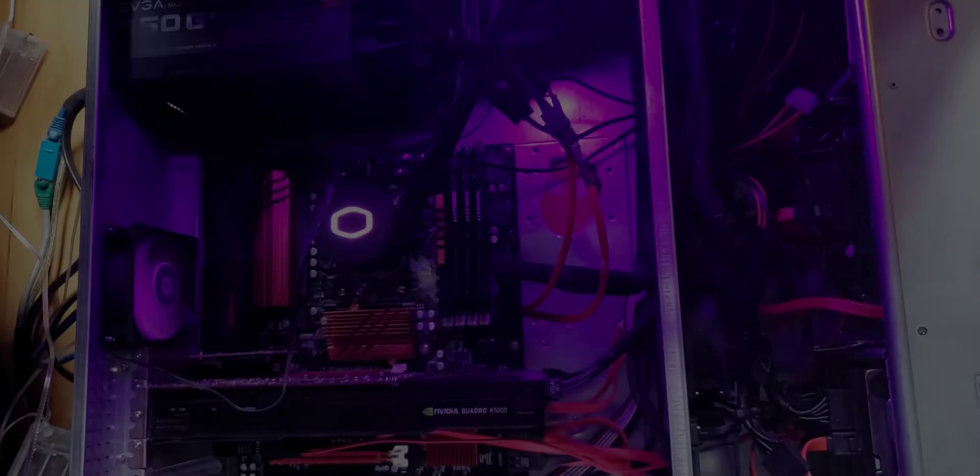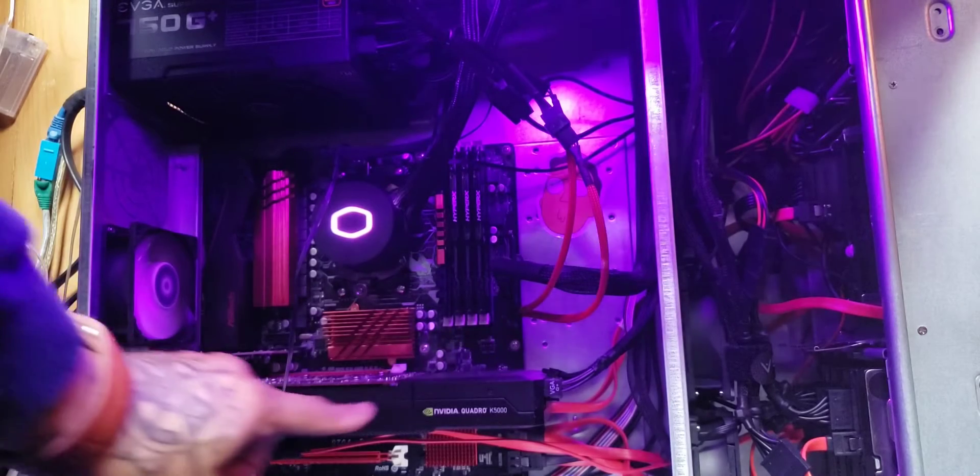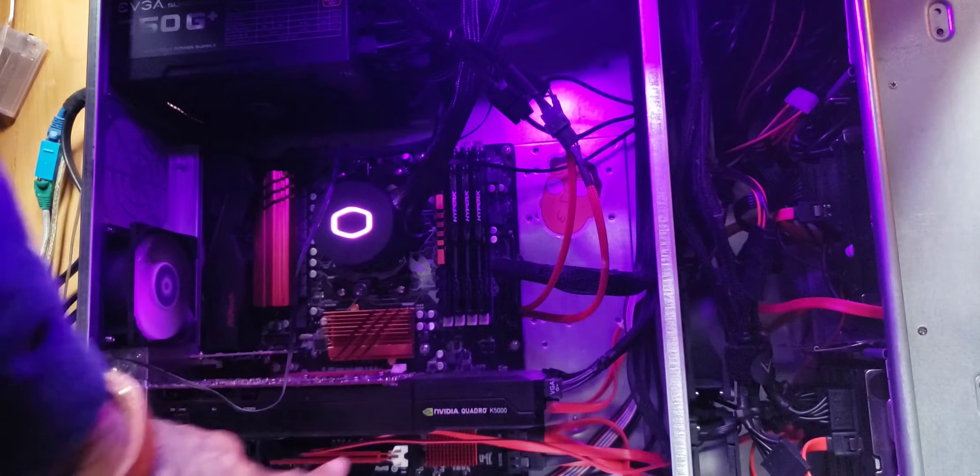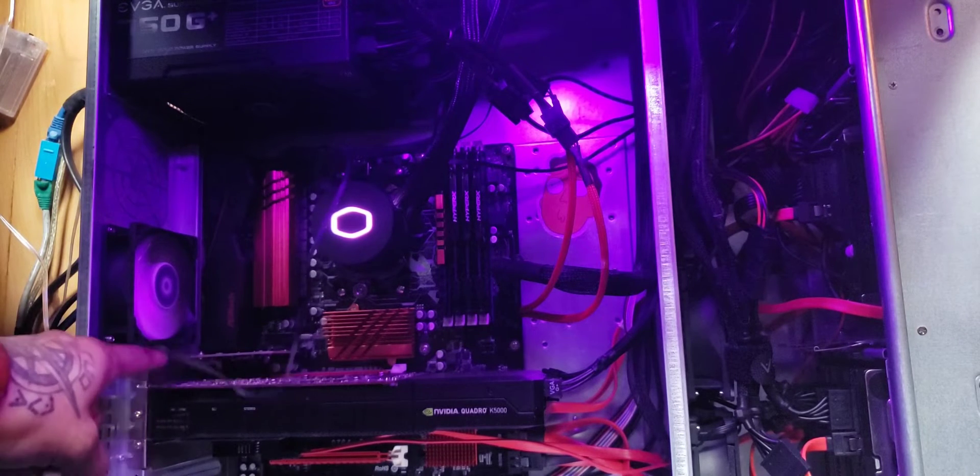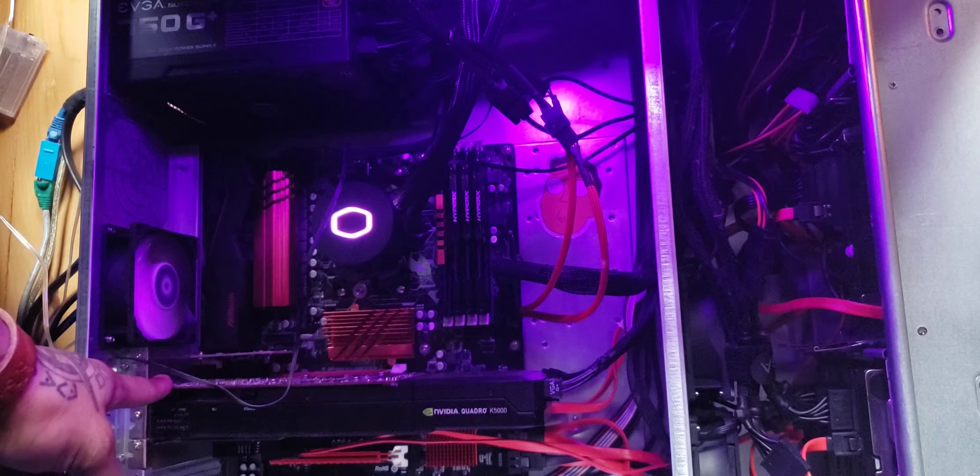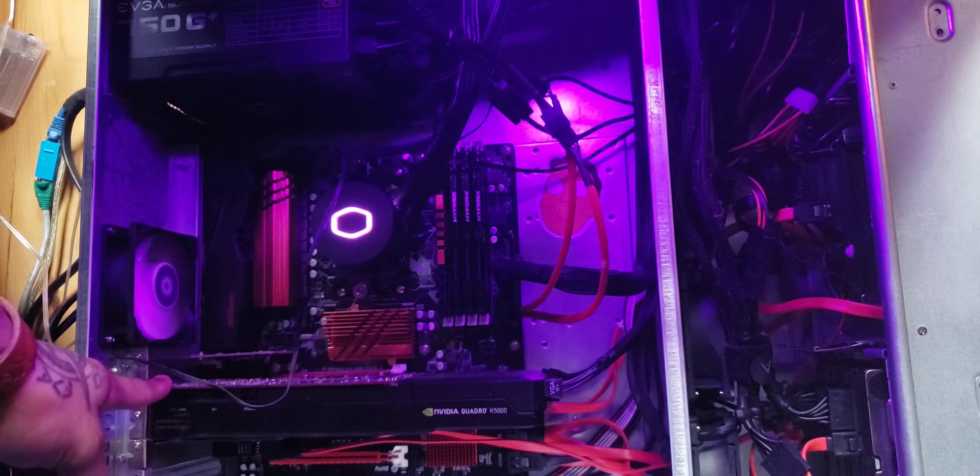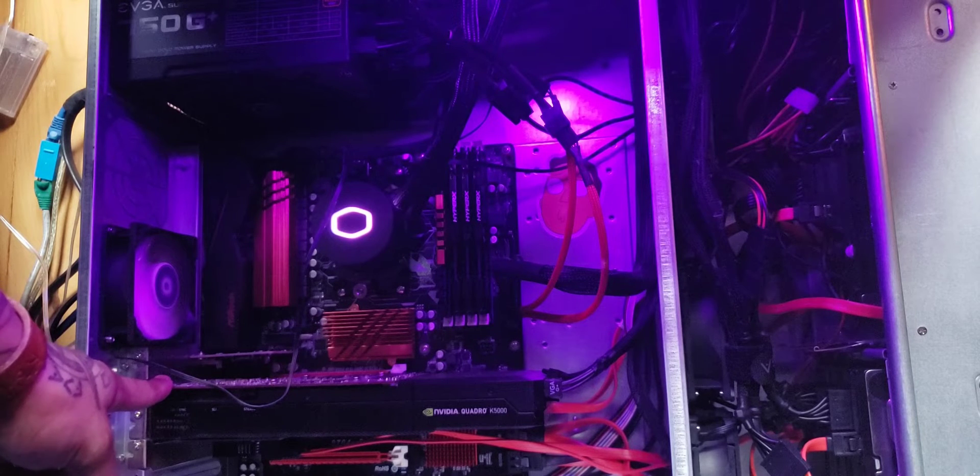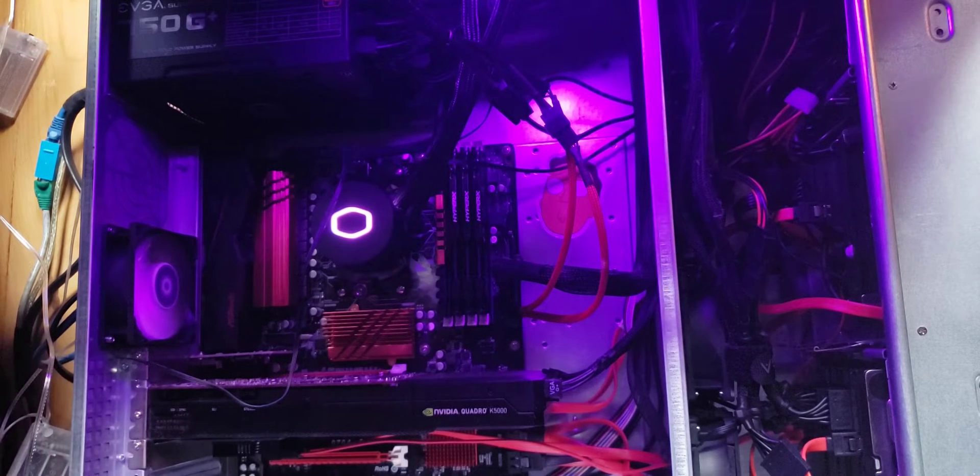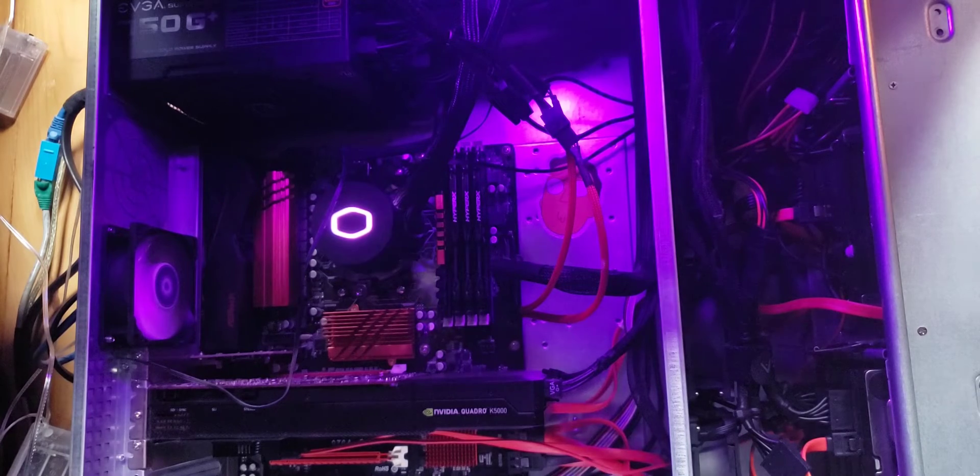First we'll start with the GPU. Here we have the NVIDIA Quadro K5000 GPU. I actually picked this up for about $50 from FreeGeek in Chicago. They're a non-profit organization that recycles computer or IT equipment.